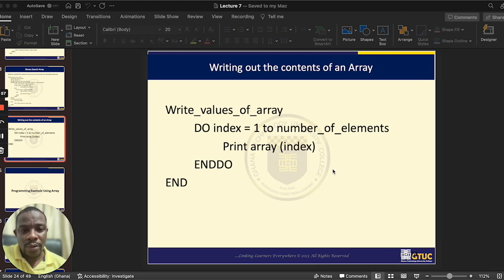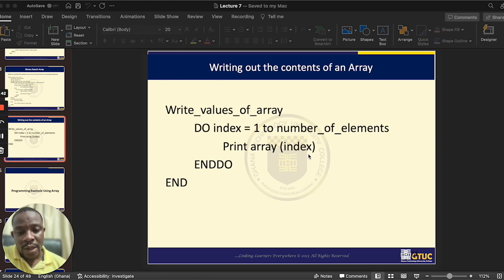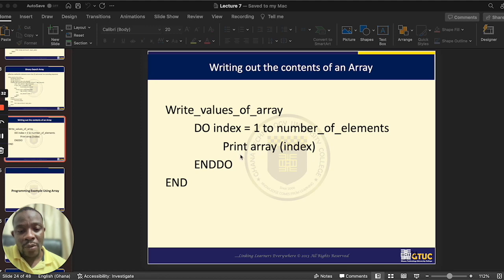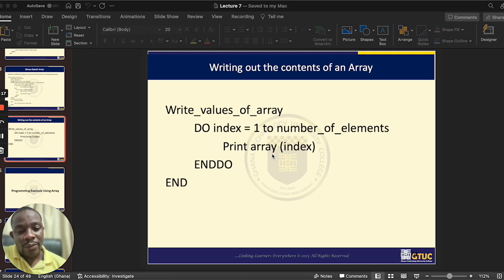Let's look at how to write out or access the contents of an array. Arrays are not too different from variables — think of arrays as variables that have different compartments. If you want to access the content of an array, it's not too different from accessing a variable. For instance, if we had a variable called A and needed to print its content, we would say 'print A'. But with an array, because it has different compartments, we need to indicate which compartment we want to access.